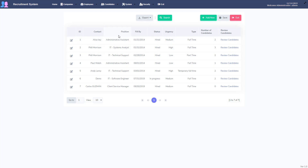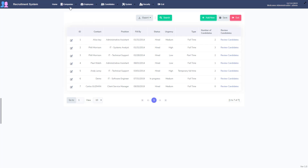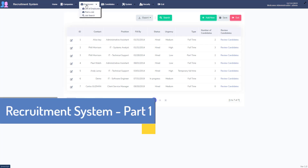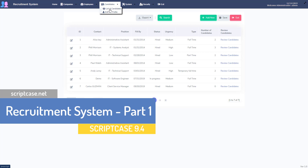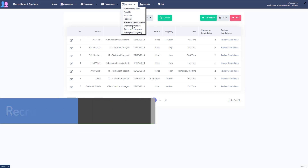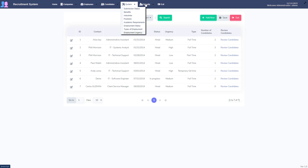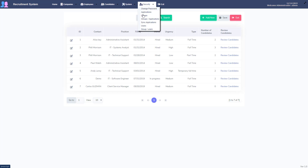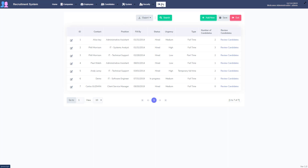We see some different fields and we have a link to review candidates. This is just a demo of our final product. We've got companies, employees, candidates, all of our applications for those, our system menu for all of our back-end, our security menu to manage our security system, and then our exit button to close the application.